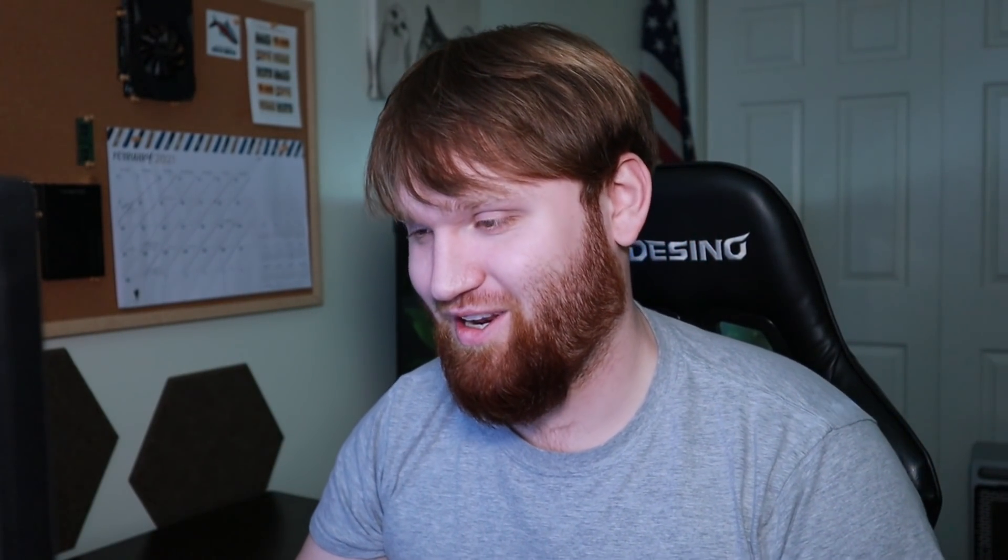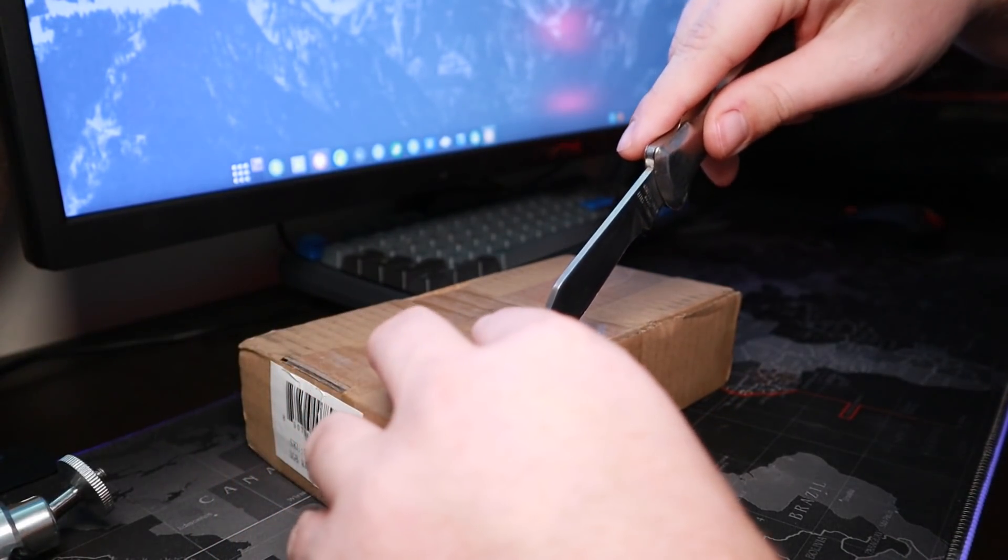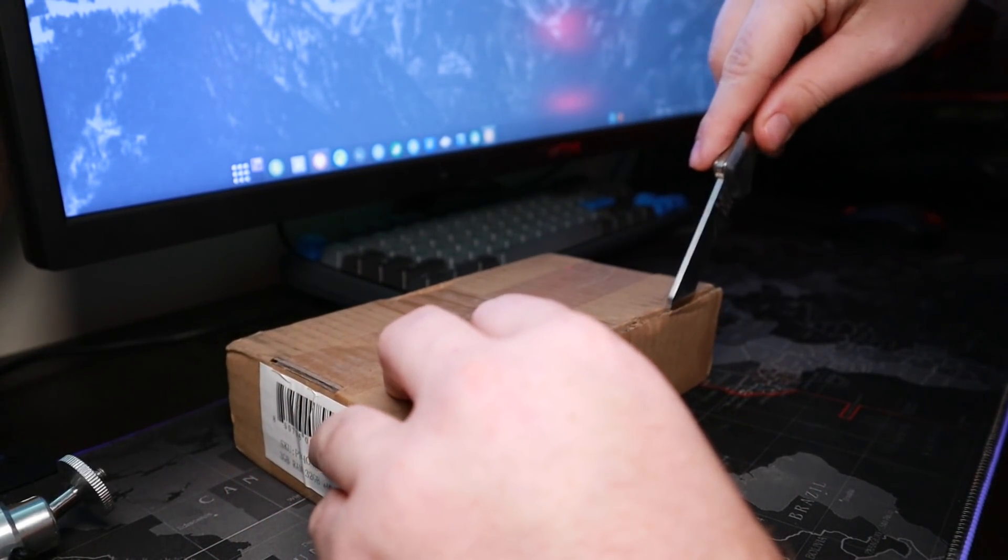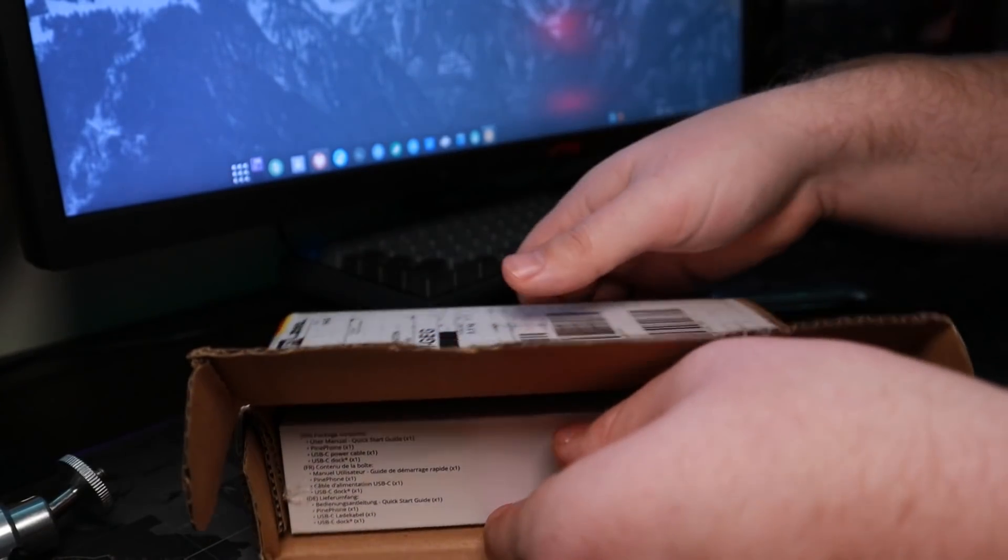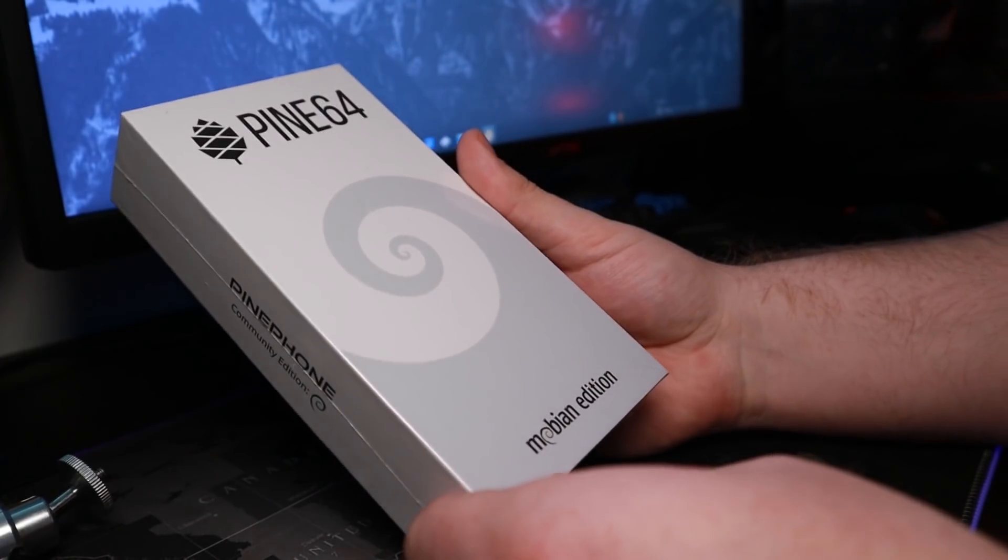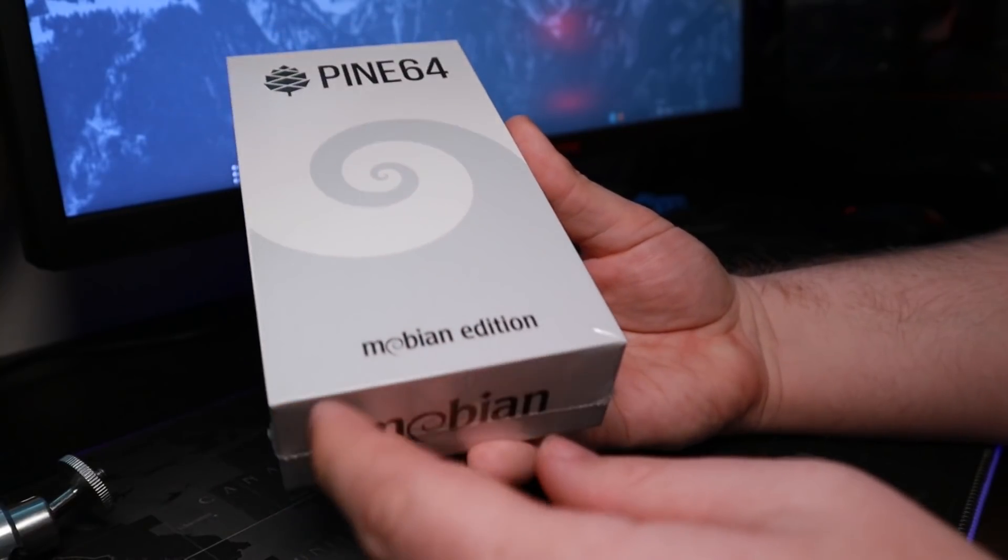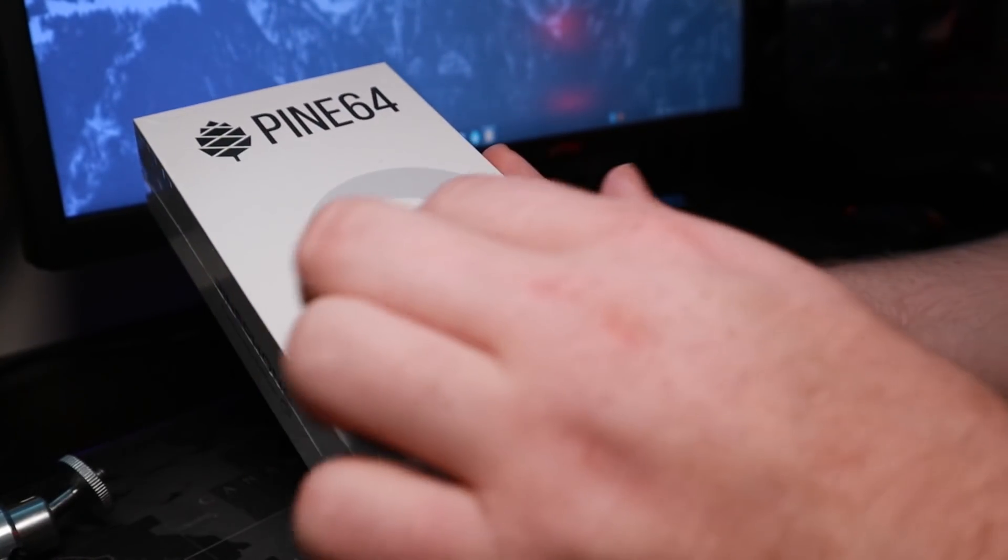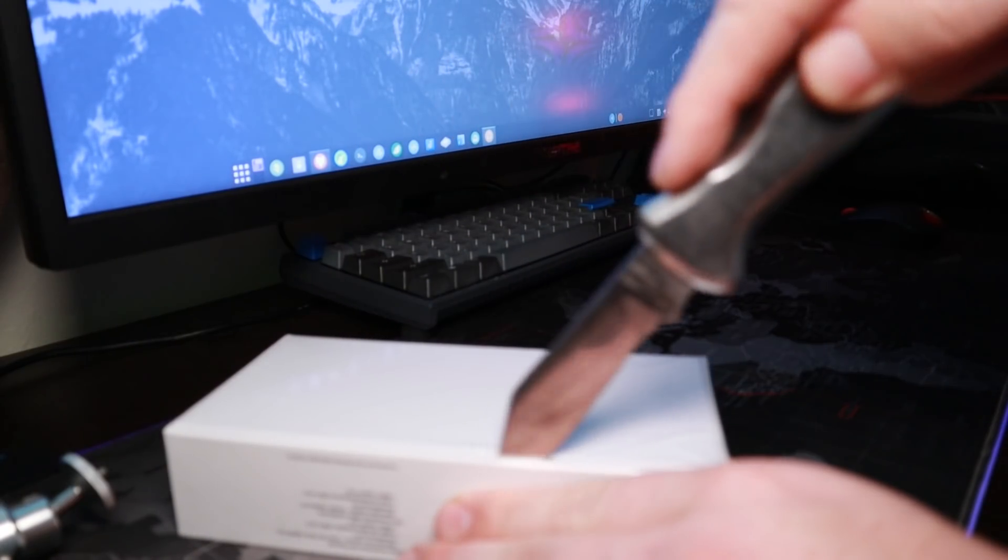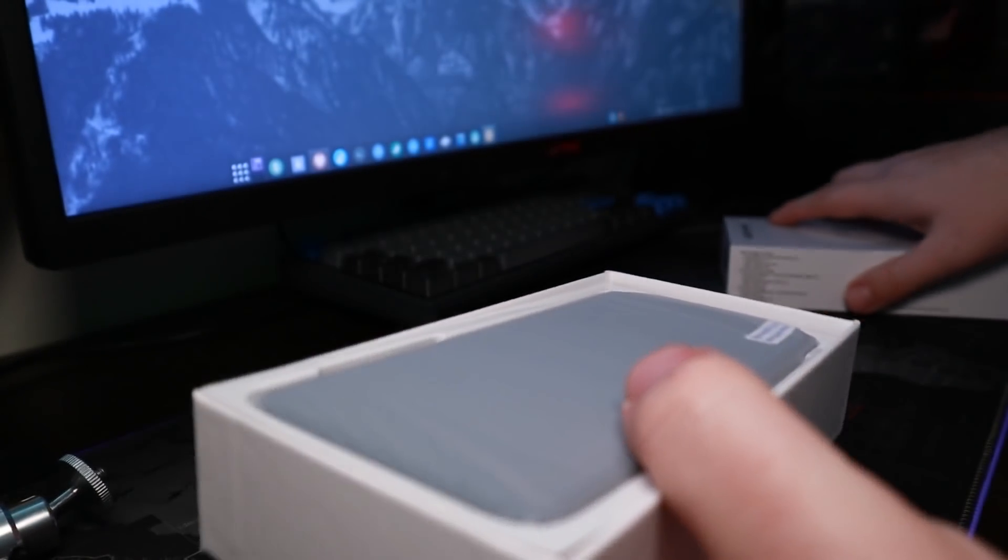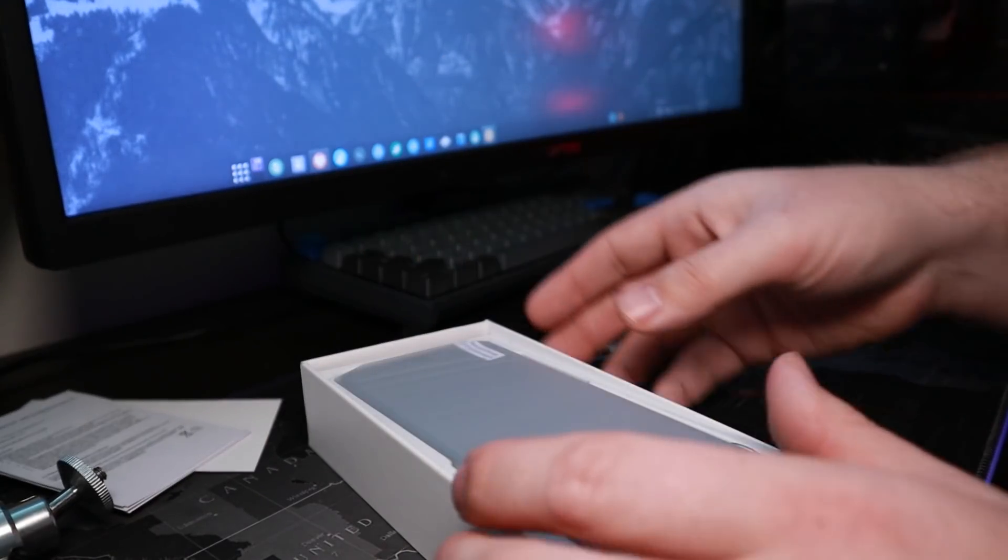So without wasting too much time, let's go ahead and unbox this and see what we have included. So here is the box. We're just going to start off by giving this a quick cut to get it open. So with the box open, we could go ahead and pull it out. So you can see it's from Pine 64. It is the Mobian edition with the Debian logo here.